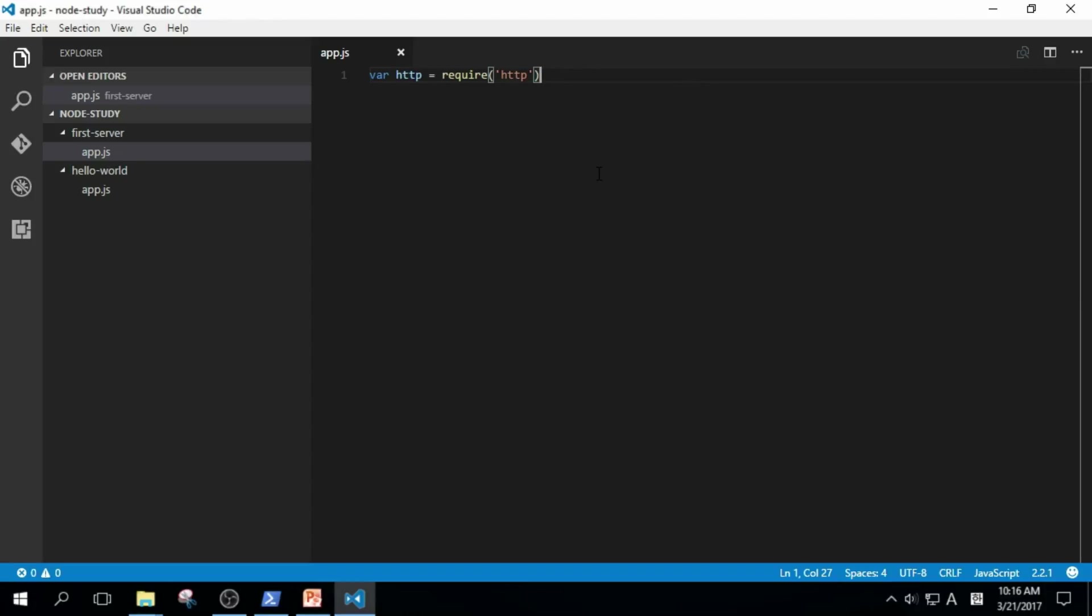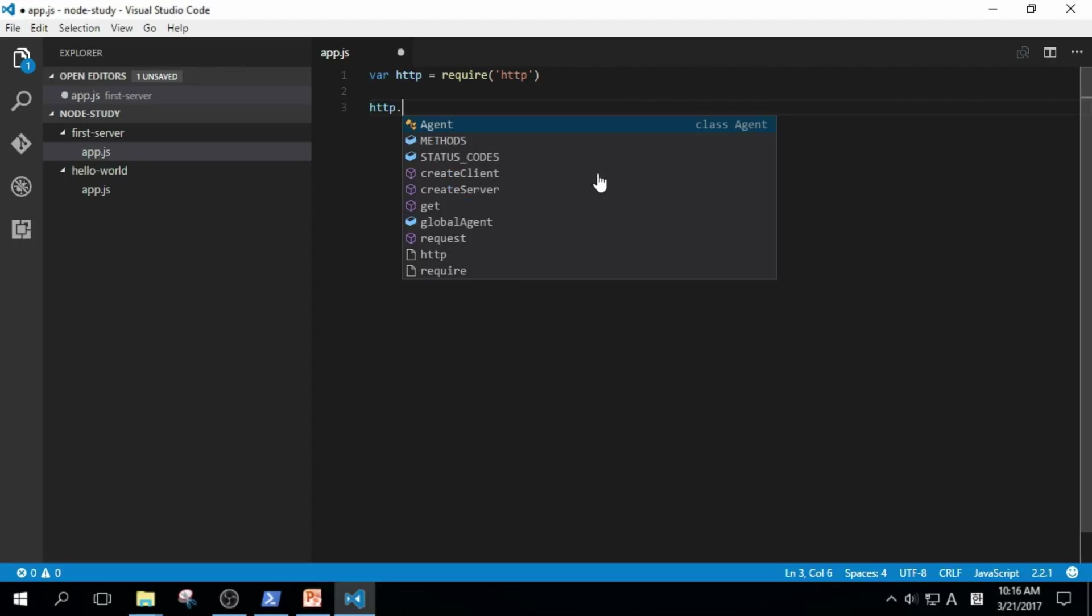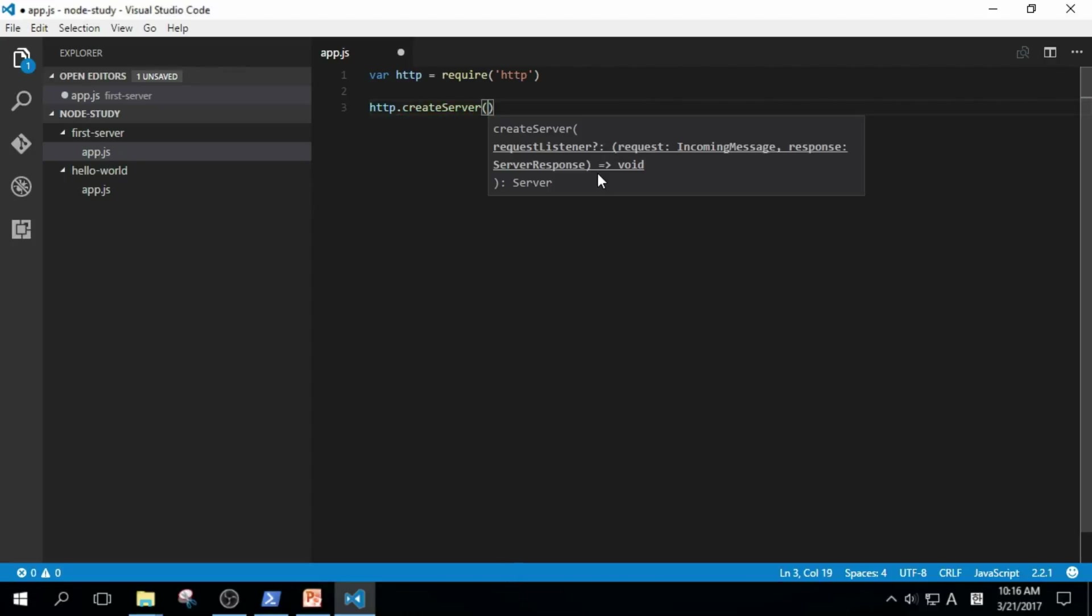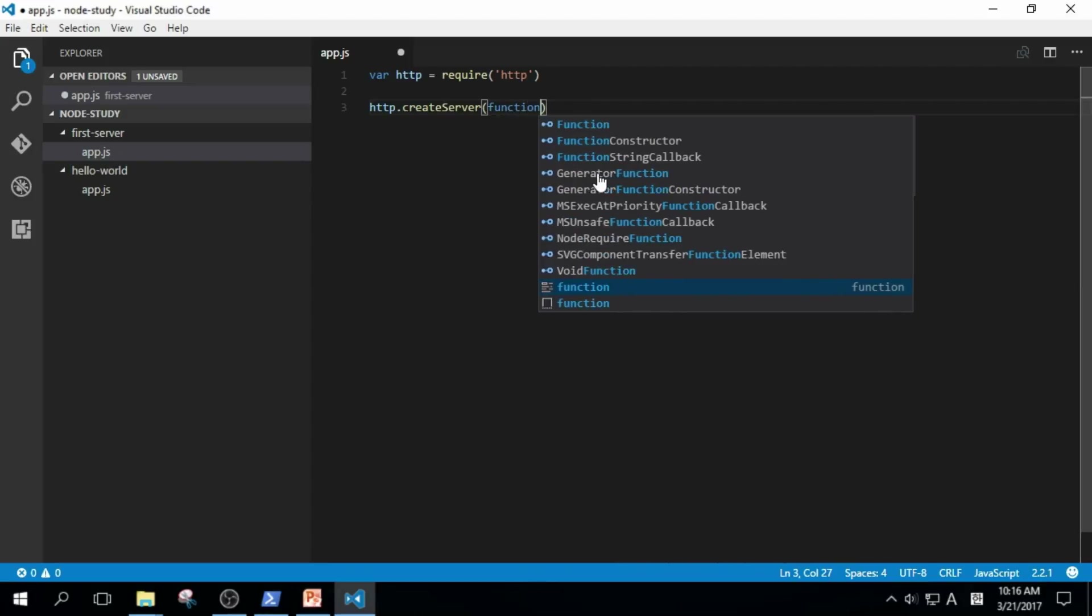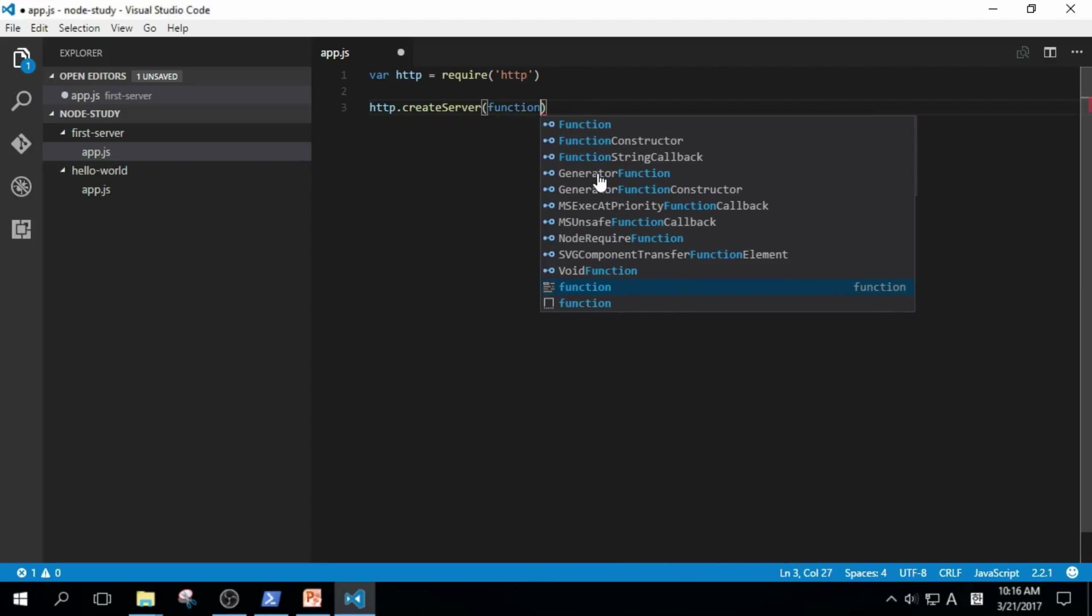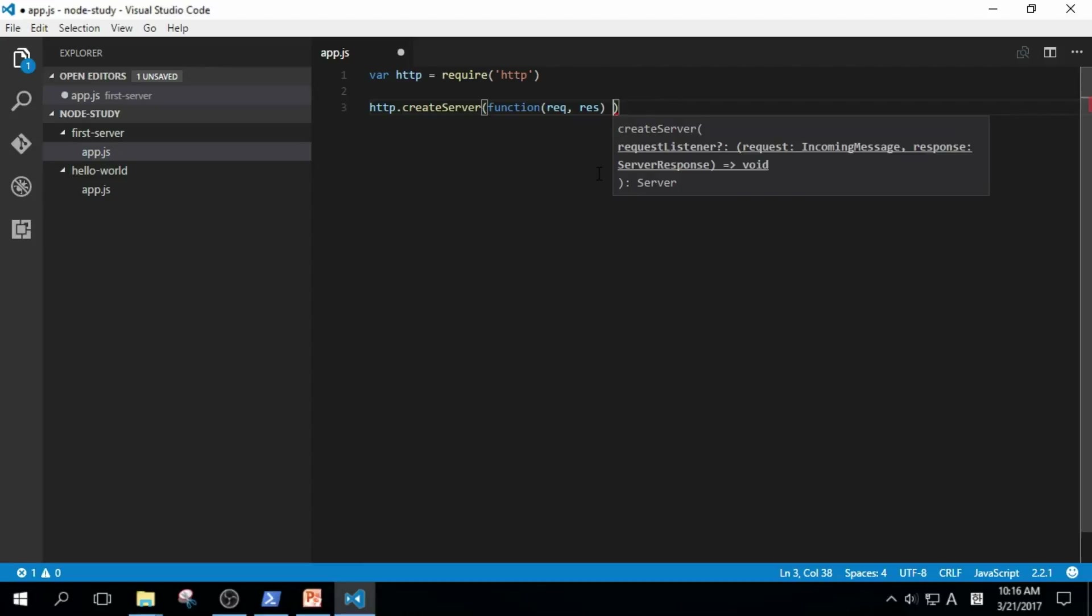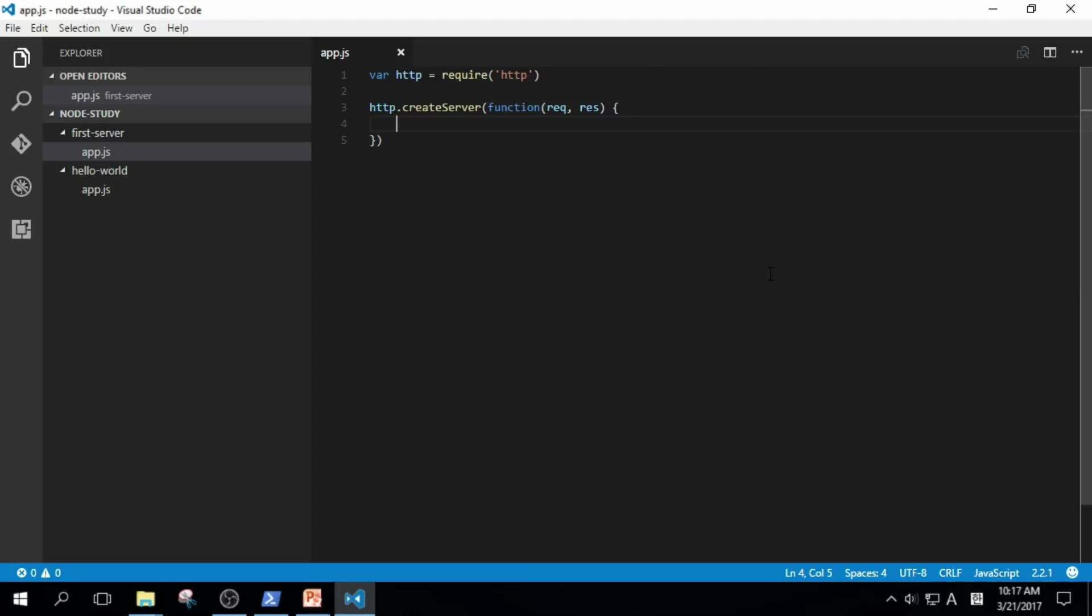Let's create the server by http.createServer. We add a callback function with req and res arguments. Req stands for request and res is short for response. Next thing we'll do is how we'll respond to our visitors' requests. What we'll do is show them a hello world message.